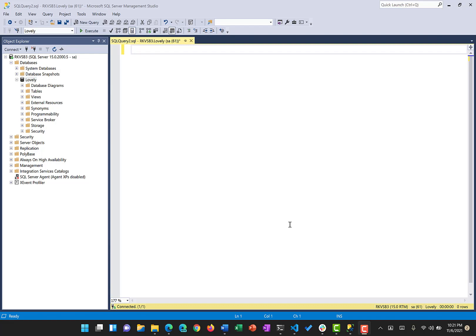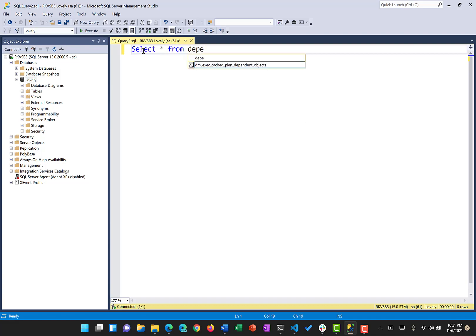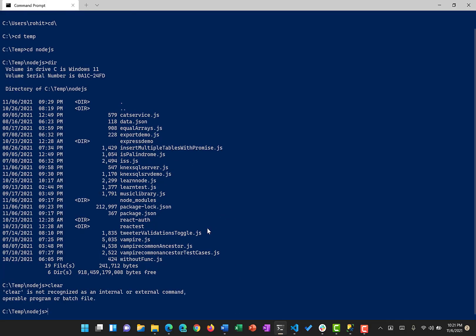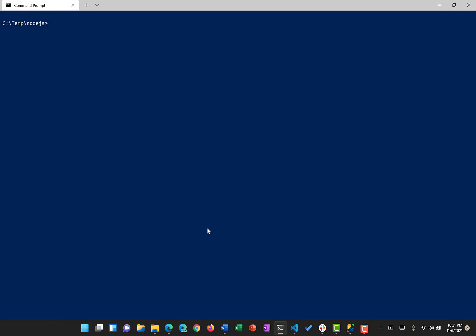Here in SQL Server I already have a database named 'lovely', and there is a table called 'dpt'. If I run this query you can see there are four records with three columns: department number, department name, and location.